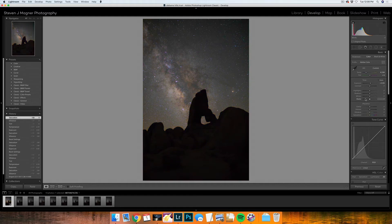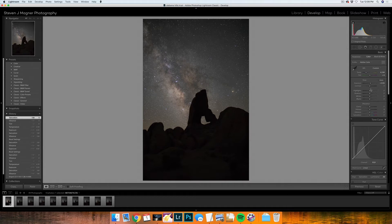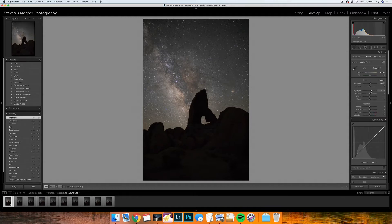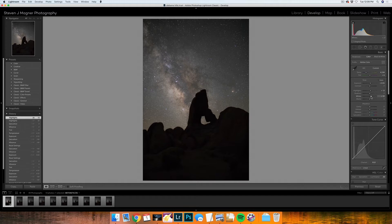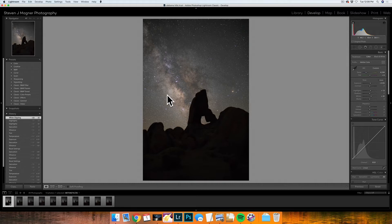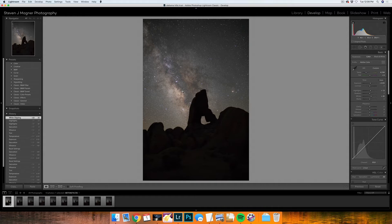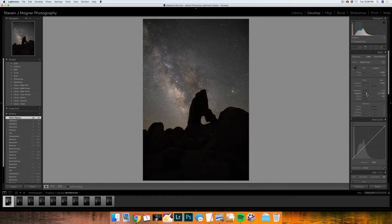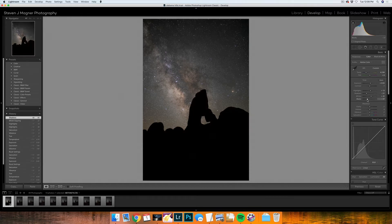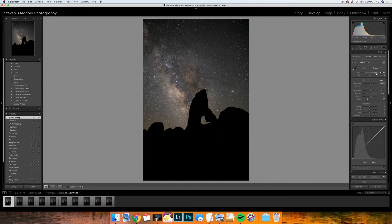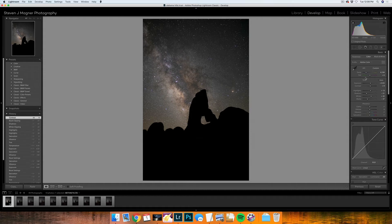I will start working on my basic adjustments. First I'm going to do my highlights and raise them just a little bit. I'm going to bring my whites up just a little bit. And I'm only working on my sky. I'm not going to be working on my foreground. I have another video that talks about editing your foreground, so I'm going to ignore all of this for now. I could bring my shadows down and I could bring my blacks down too, which is going to give me a little more contrast. I'll bring my contrast up just a little bit too.